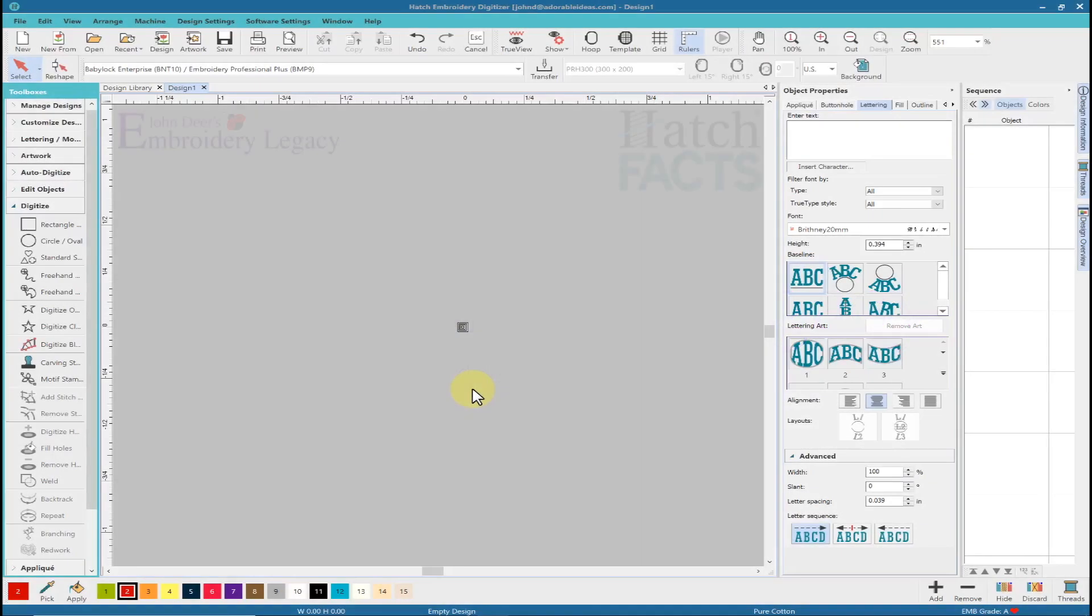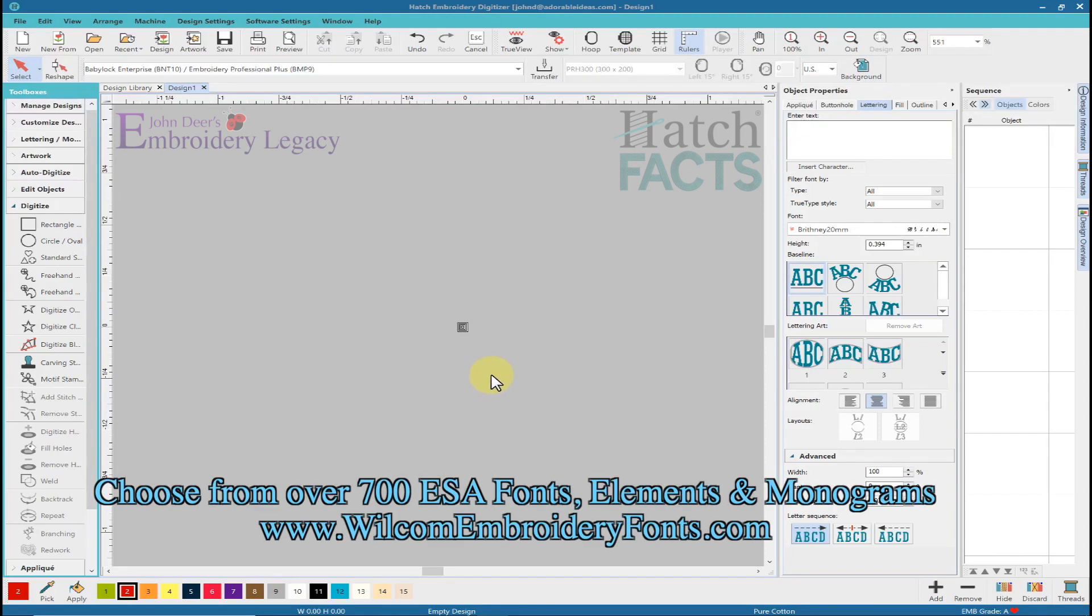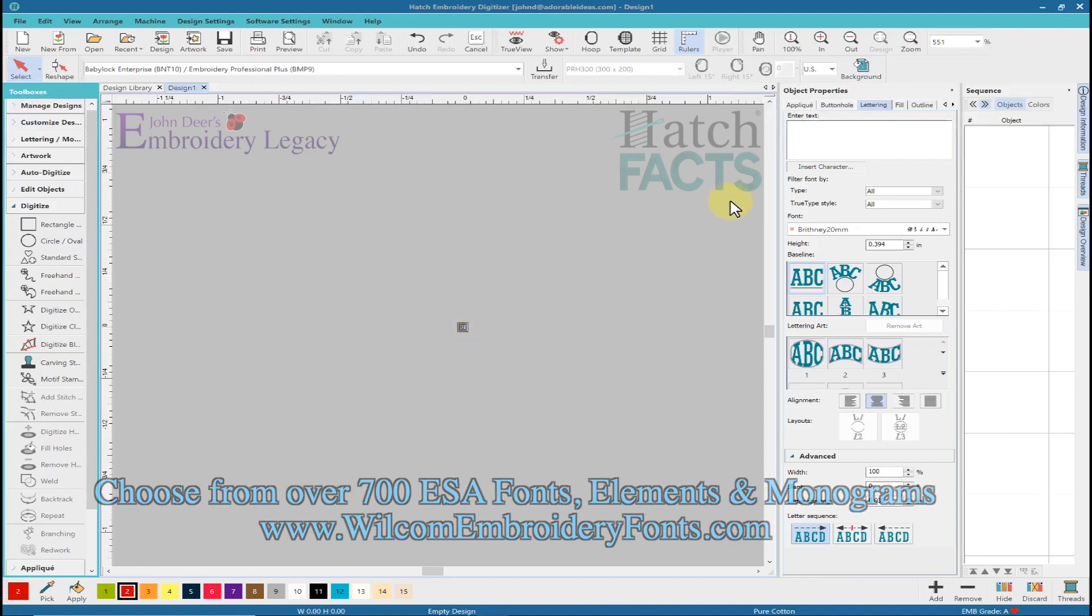In this example, I'm using the free Brythony 20mm font that can be found on our Wilcom Embroidery Fonts site. This will load into the Hatch platform, the commercial Wilcom platform, as well as the Janome version 5 software.